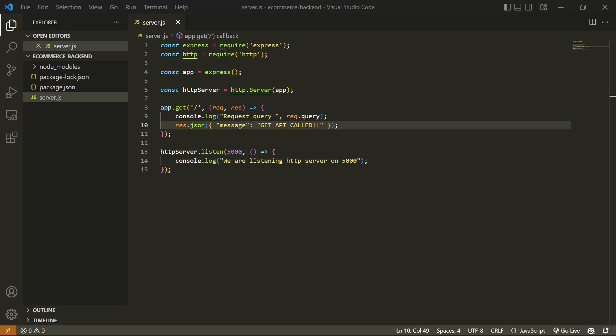POST API has special functionality to add data in its request. The POST API request can contain a body which could be in any form, but mostly we use JSON format to put the data on the server. Let's create a basic POST API and try to post some data.